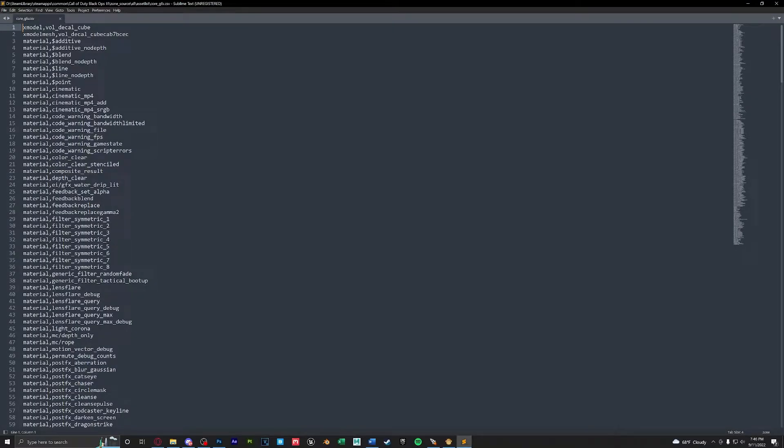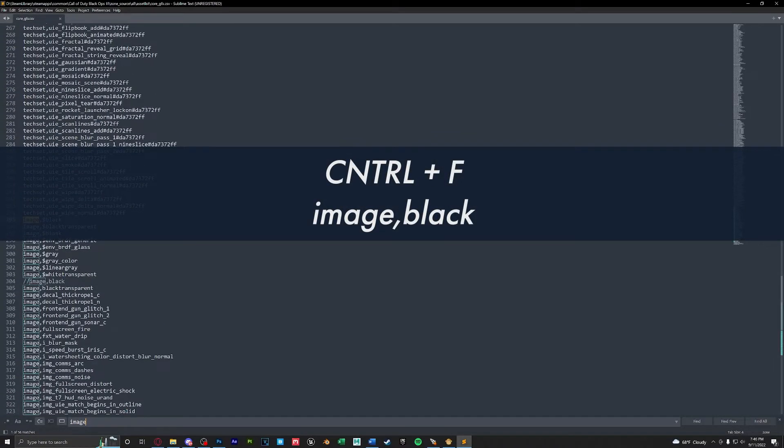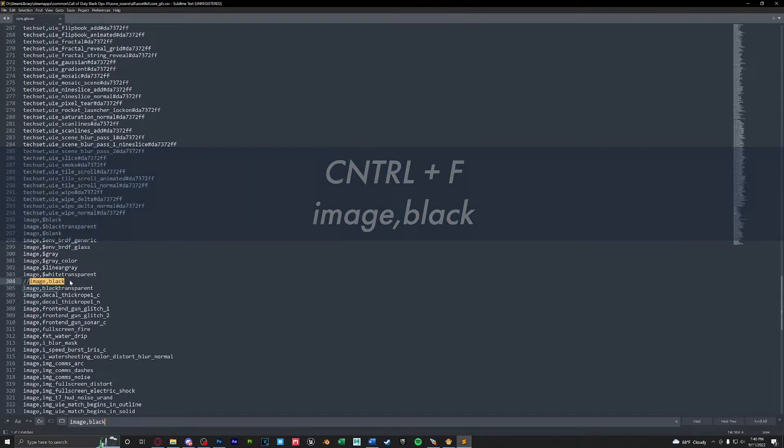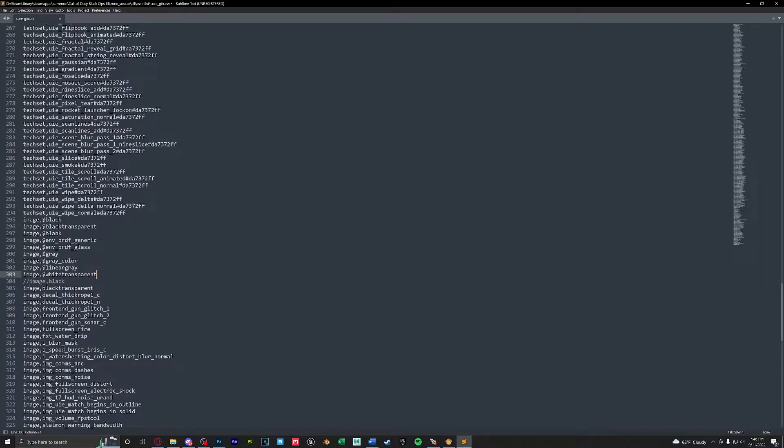Once opened we're going to find this exact name image comma black. Once found you're going to want to put two slashes just before this to comment it out like so. Once done we're going to want to press ctrl S to save and that's that.